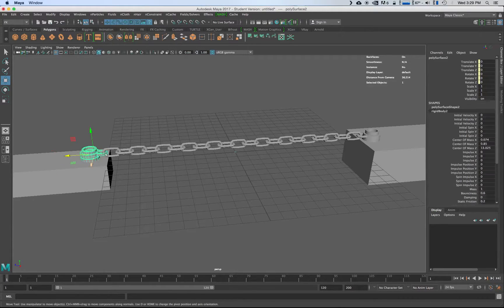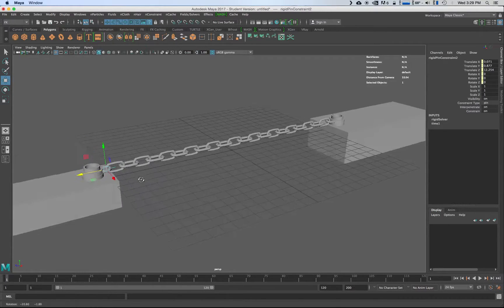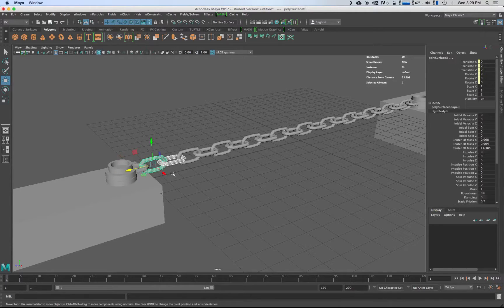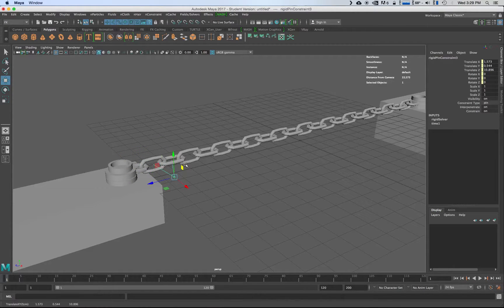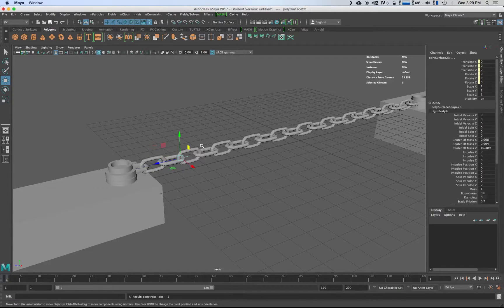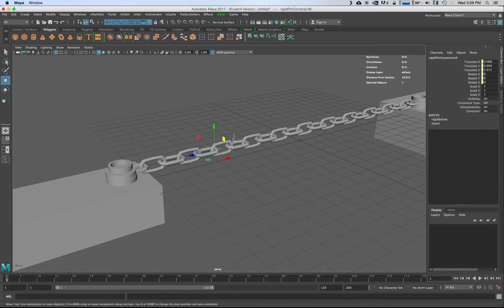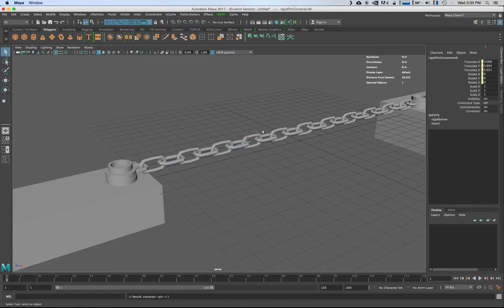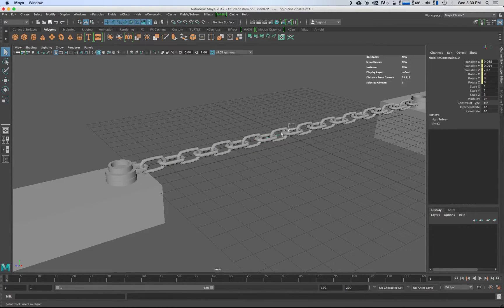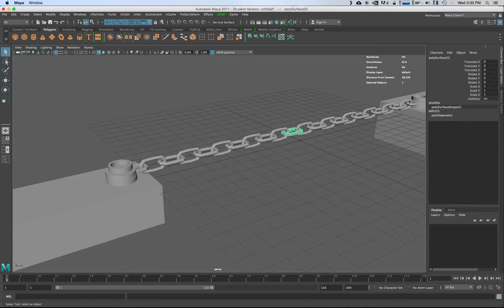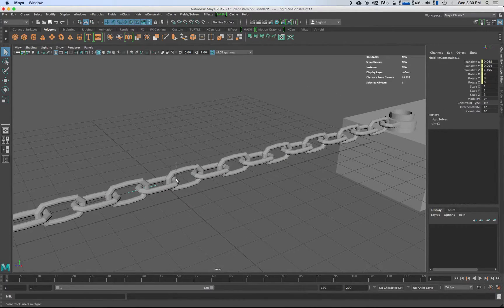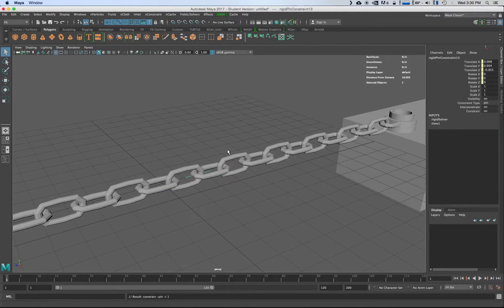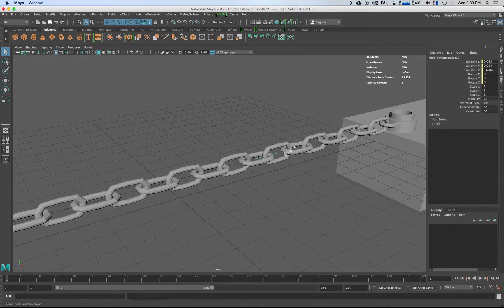And then I'm going to grab this one and this one and I'm going to hit G, and then G, and then keep connecting each one of the chain links to each other. And then we'll go through the whole chain link thing here just hitting G to repeat the last command.